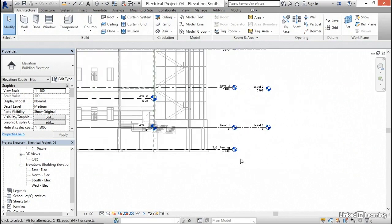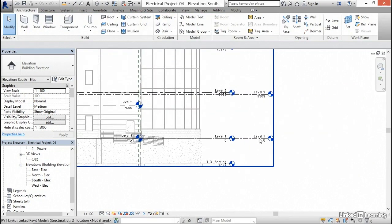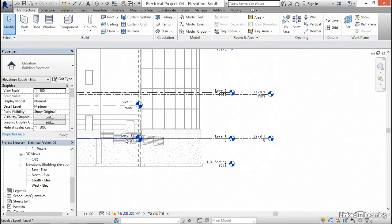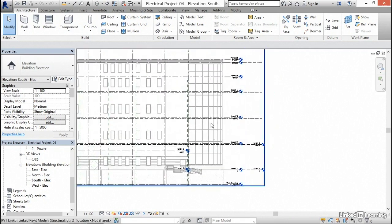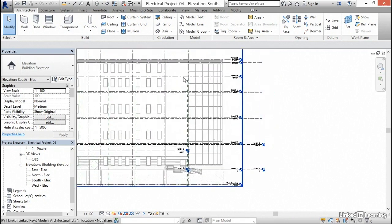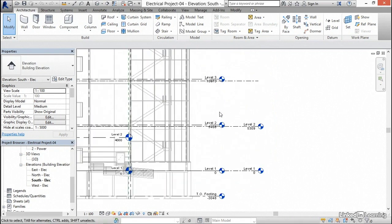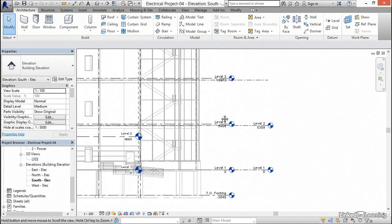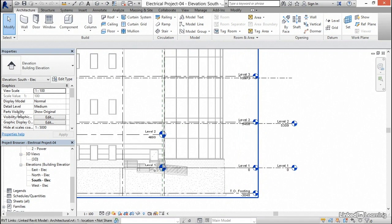Now I'm going to come in here and I see that we have a bunch of levels and it's a little bit confusing. One thing I want to do is turn off the levels in my structural model because we have a bunch of extra levels and I just don't want to see them. There's something that you're going to be doing forever. It's called visibility graphic overrides.